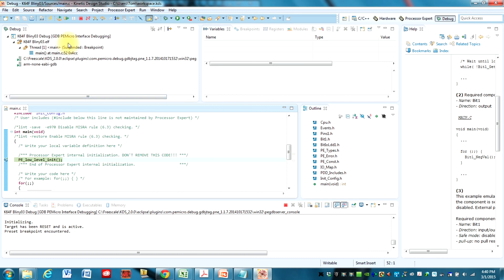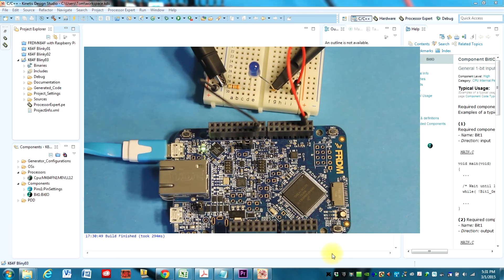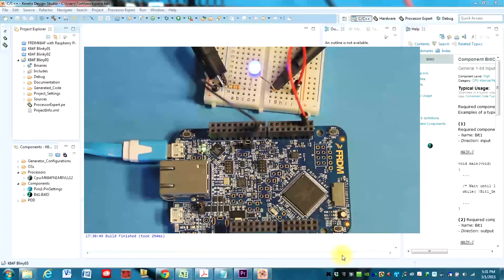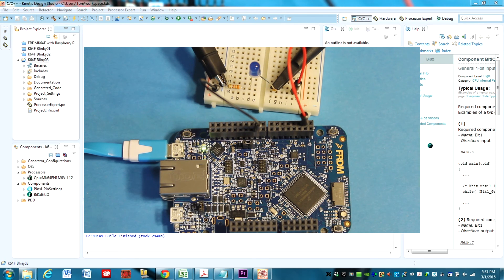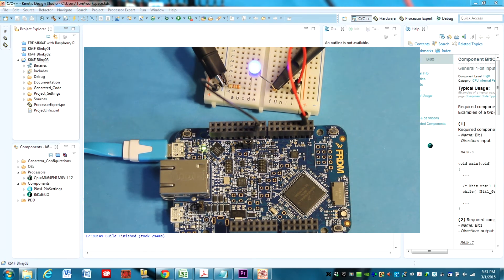And now I'm going to turn my camera on and show you how this works. As you can see now, there is an LED already blinking on the board.